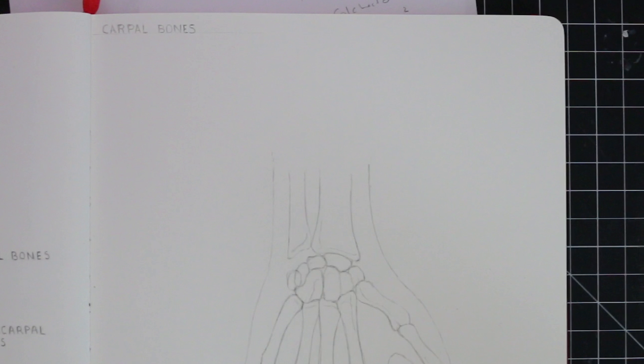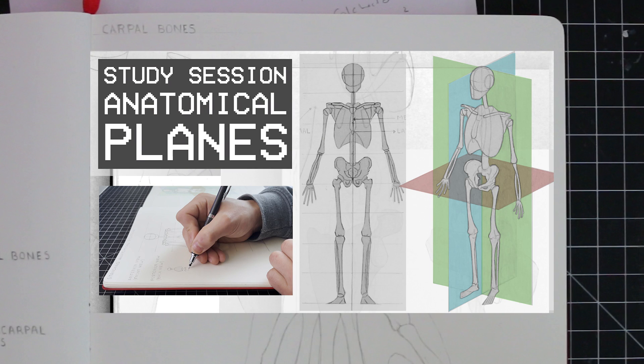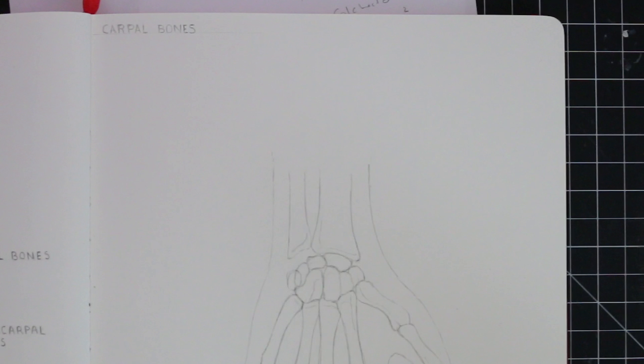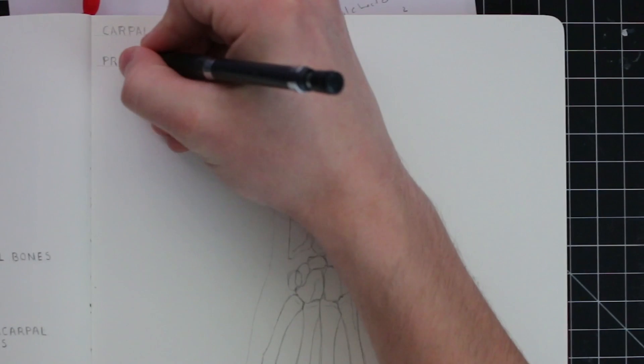Now, these are organized into two rows, proximal and distal. And if you've watched the episode that I made covering anatomical planes, you'll know that these terms refer to a bone's location in relevance to the center. They are opposite to each other. Distal refers to distance, and proximal indicates proximity.